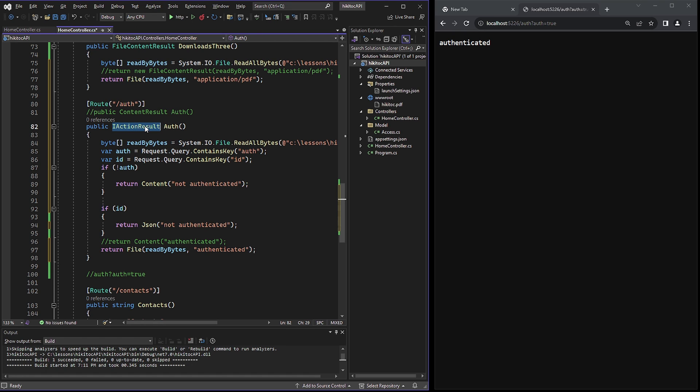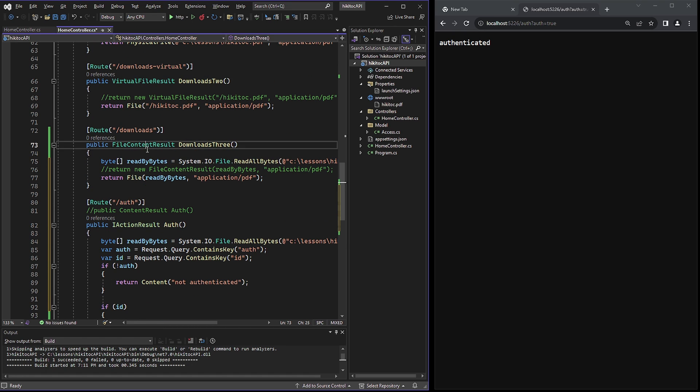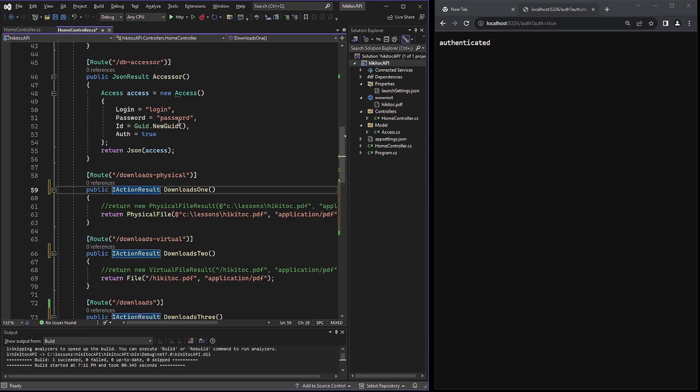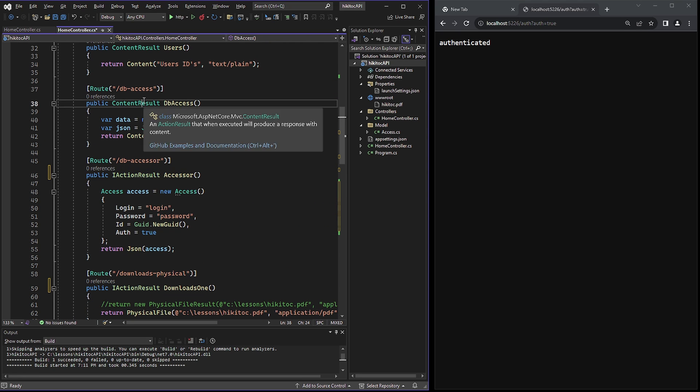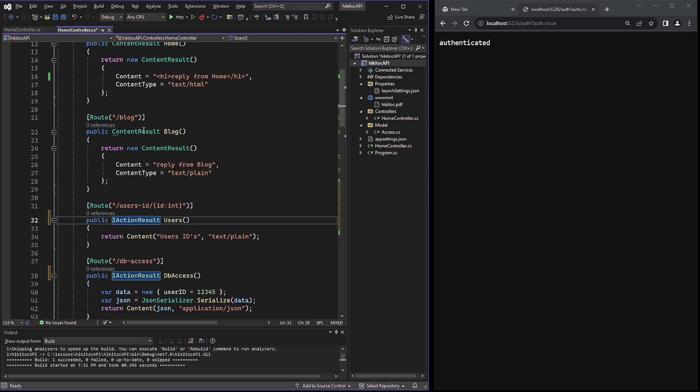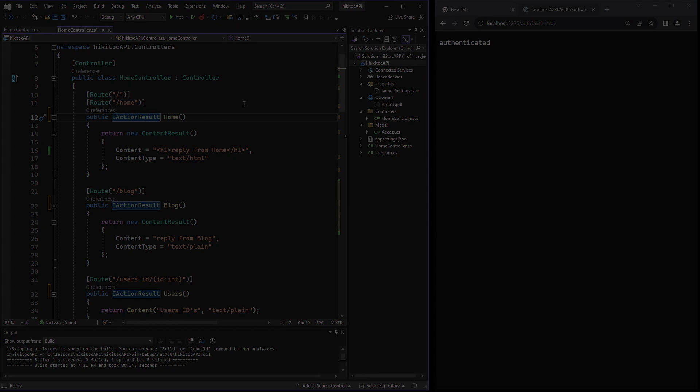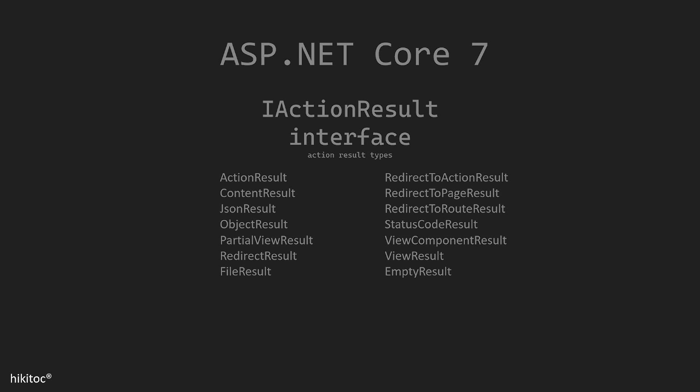Also, it would be a good idea to change all our endpoints to use the IActionResult interface. Like this. IActionResult includes many types of action results and this list is not exhaustive. In the next lesson, we will practice with status code results.